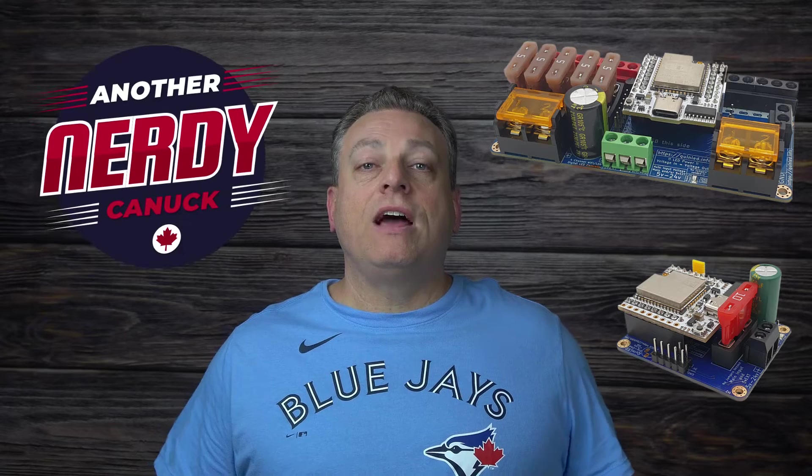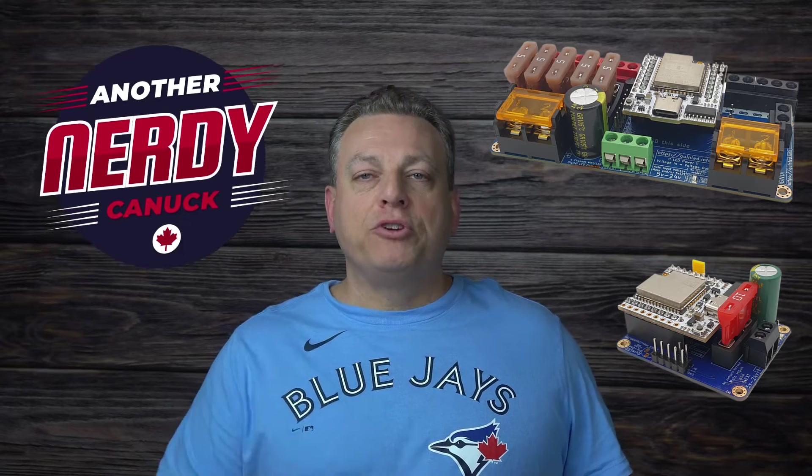In this video, I'm going to upgrade my Dig Uno to a Dig Quad controller. My name is Dave and I am another NerdyConnect.